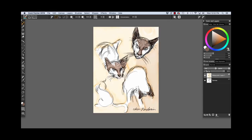I'm using a very light pressure on the stylus. Give her ears here some color.